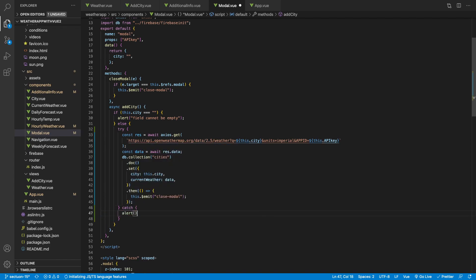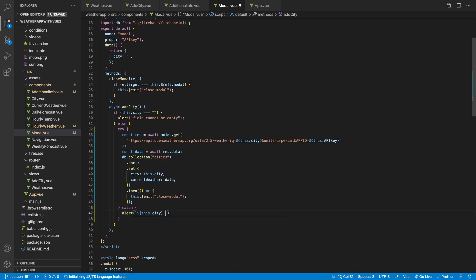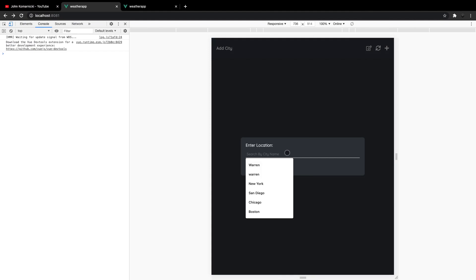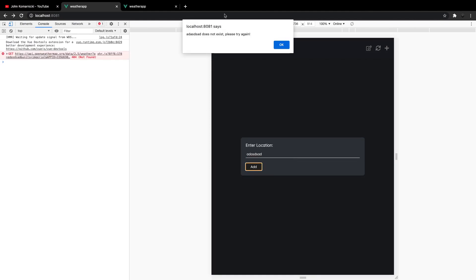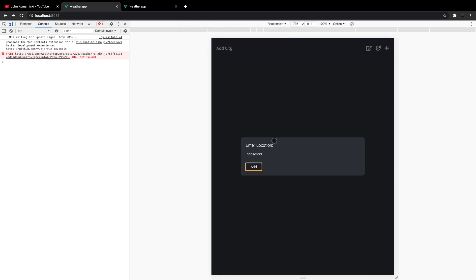In the catch block, we want to alert the user a message. If it gets an error from the API call, we want to say that the city they entered does not exist. We can do some string interpolation here using backticks and show them the city name via this.city, then say 'does not exist. Please try again.' Now if we head over to our application and try to add a random string and hit Add, you can see it takes the value we entered and displays it in the alert message saying 'does not exist. Please try again.'